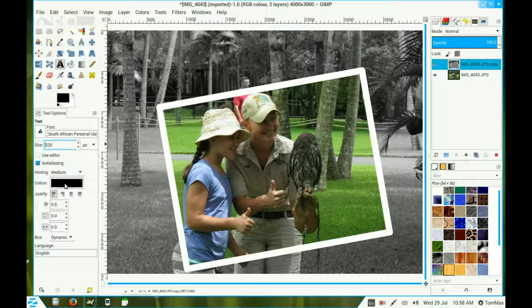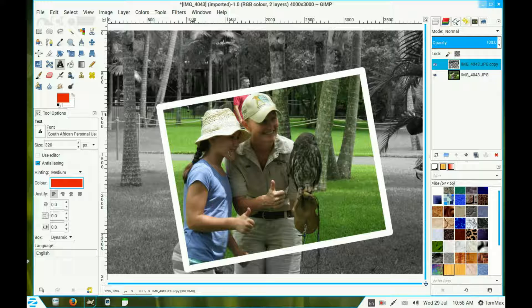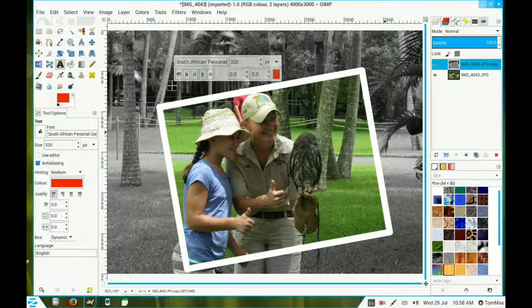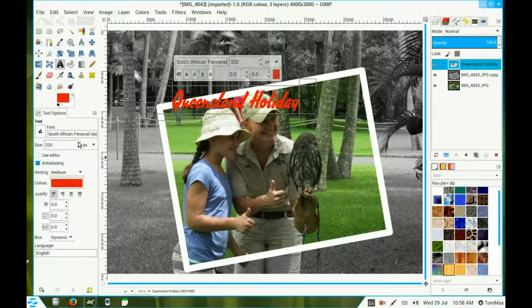Choose the color of your font — I choose red. Now type in your text and increase its size a lot more.